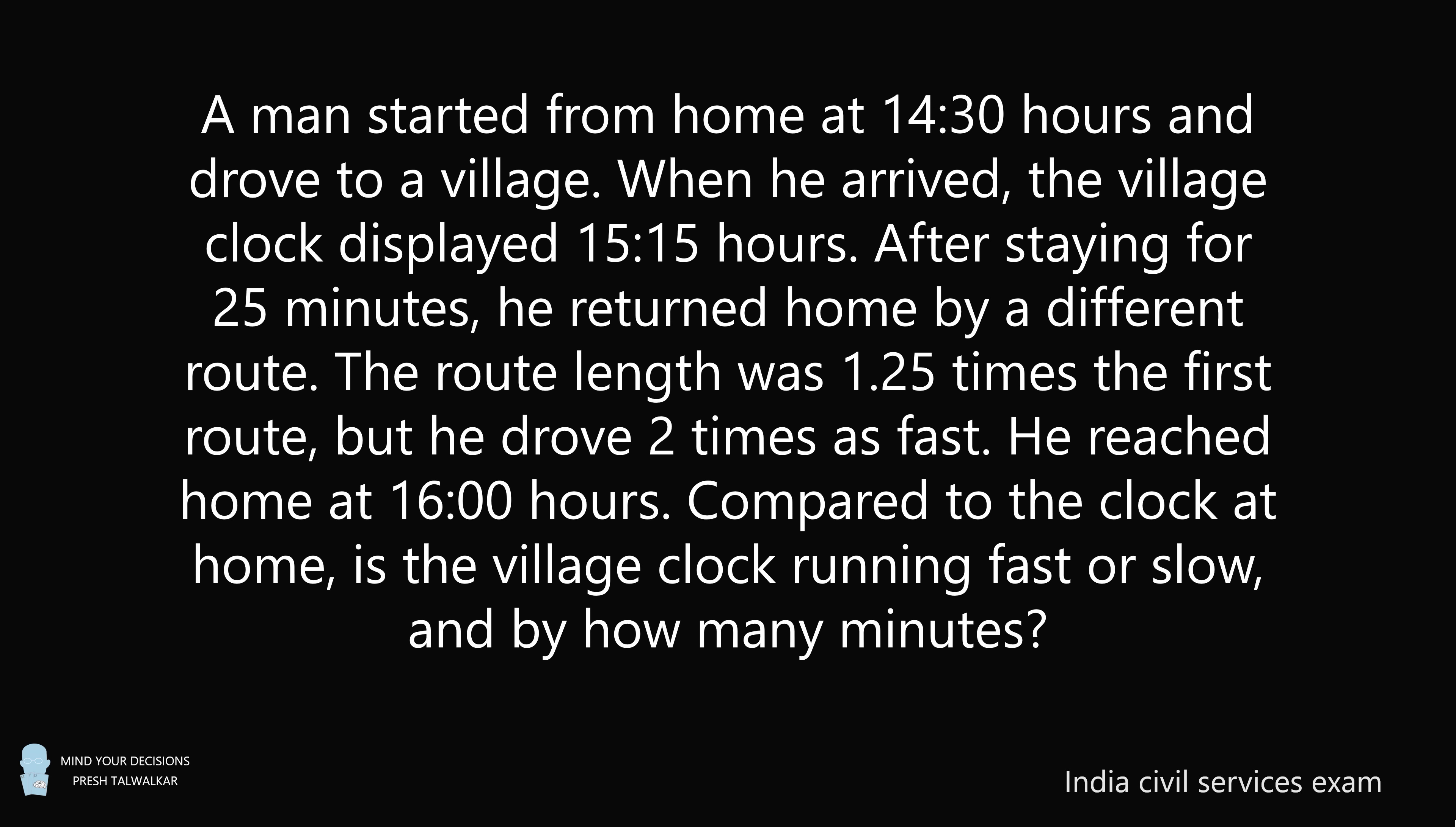A version of this problem was on a civil services exam in India. Pause the video if you'd like to give this problem a try. And when you're ready, keep watching to learn how to solve this problem.